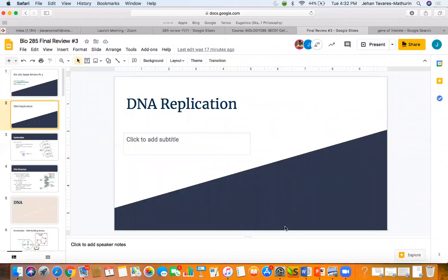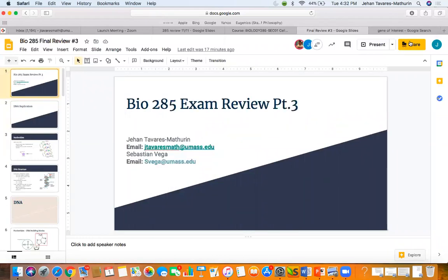Can you see my screen? Yes, I can. Perfect.